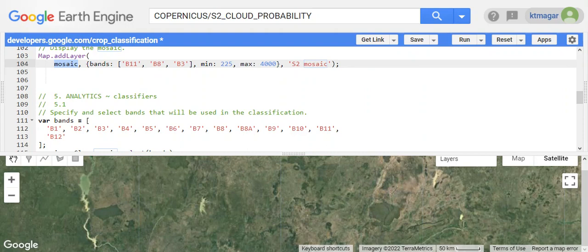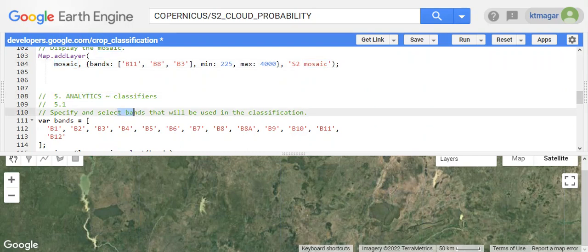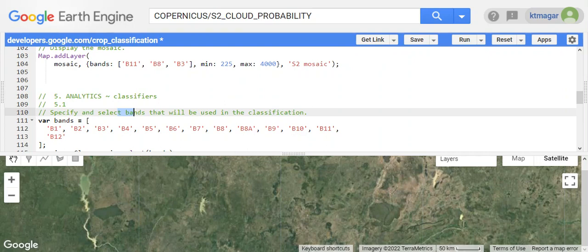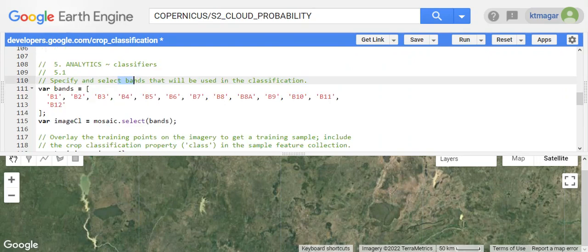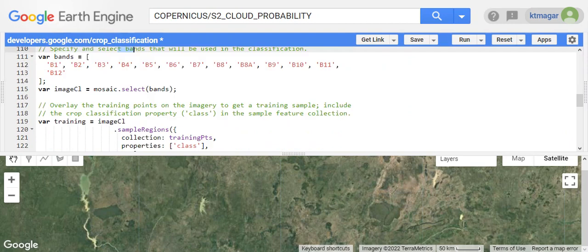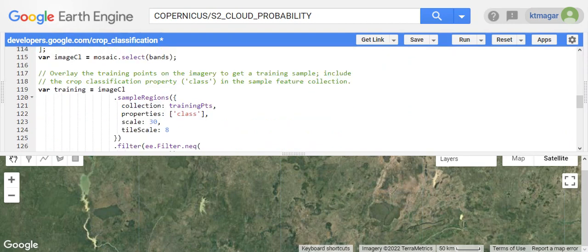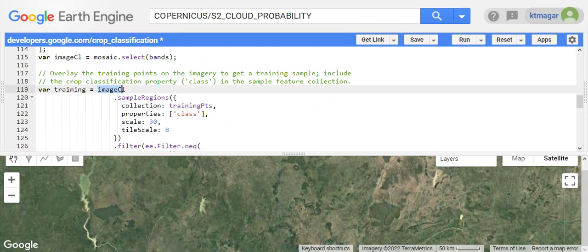We move to the classification. Here we select the bands to be used for the classification, and the objective is to find the different area between maize and non-maize area. Here we have the training points extracted to get the reflectance values.